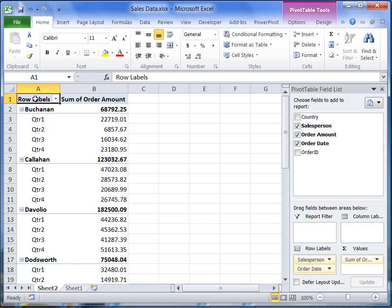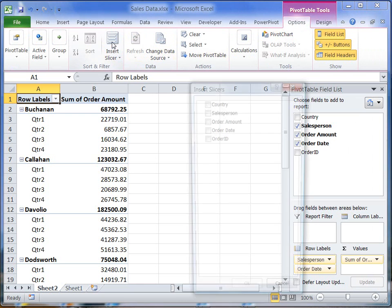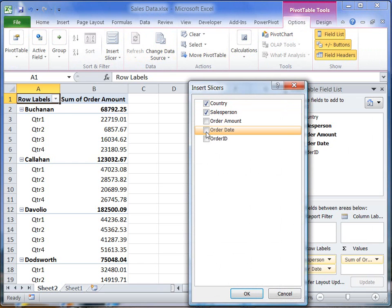When I click anywhere in my pivot table, I have access to the pivot table tools. I will go ahead and insert some slicers. For every pivot table field I include, Excel creates a separate slicer.